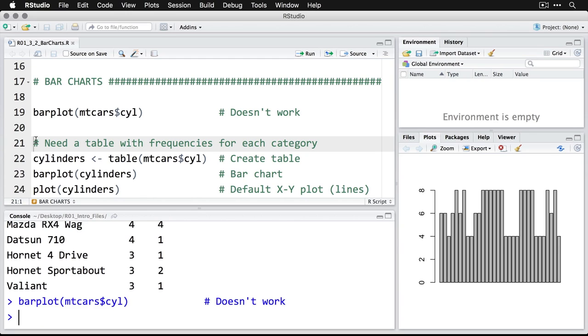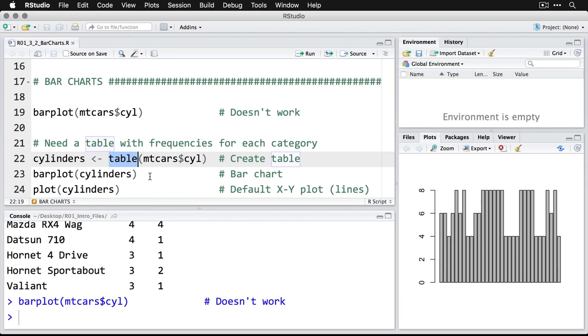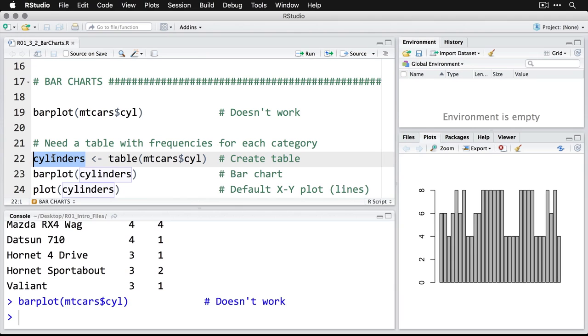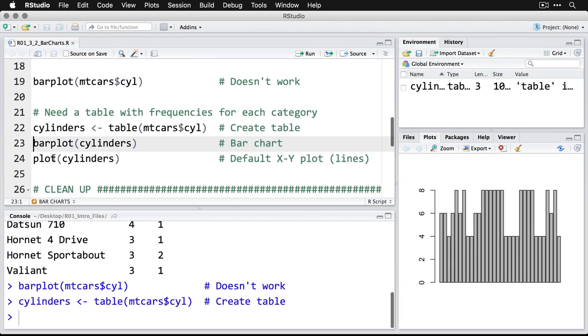And so what we're going to do here is use the command table. We're going to say, take this variable from this dataset and make a table of it and feed it into an object - a data container called cylinders. I'm going to run that one.